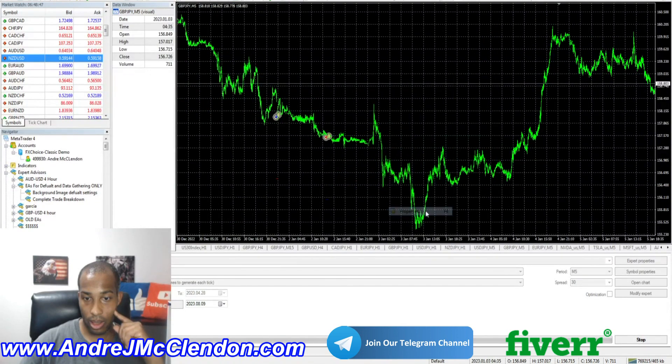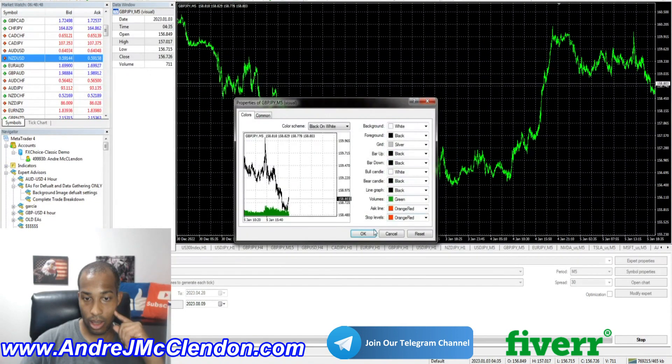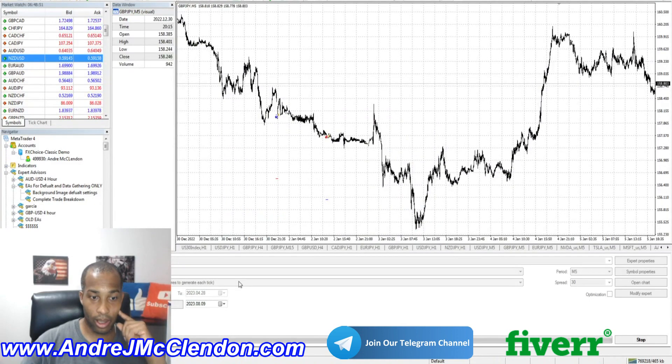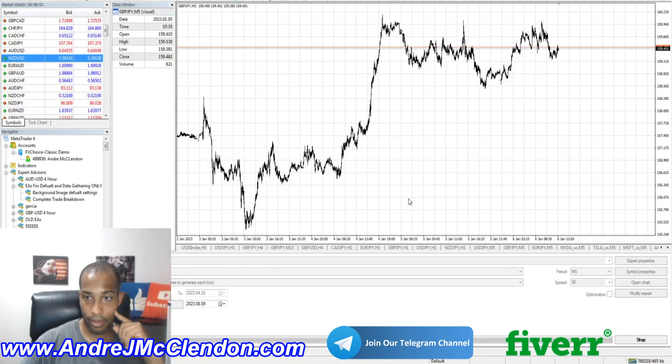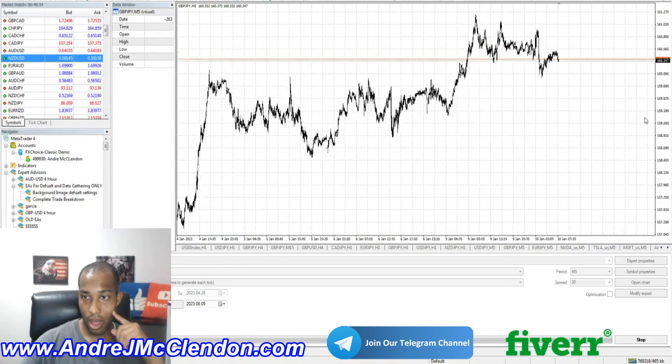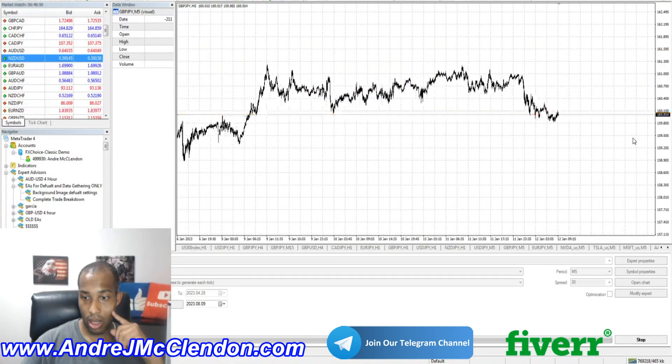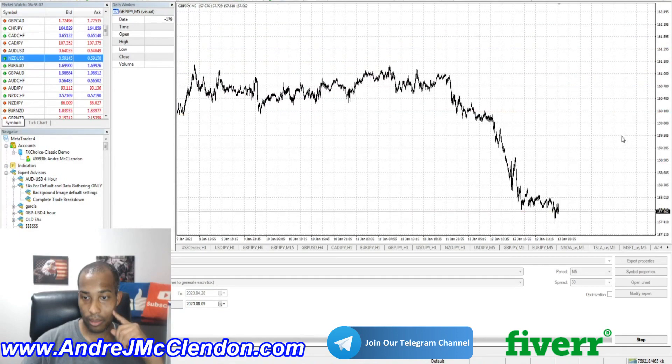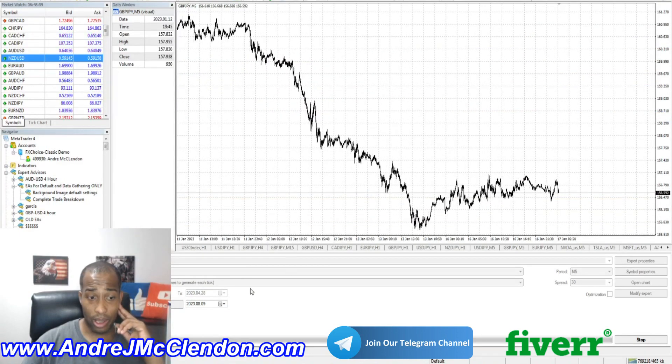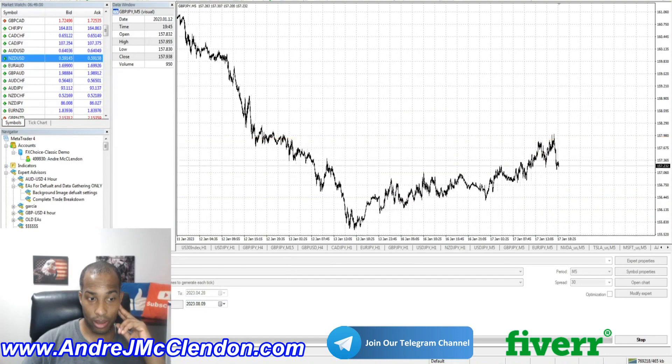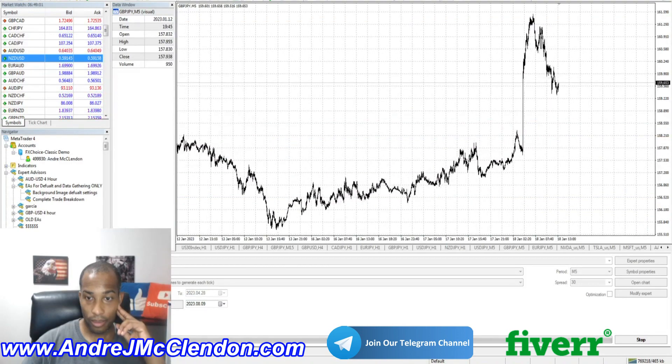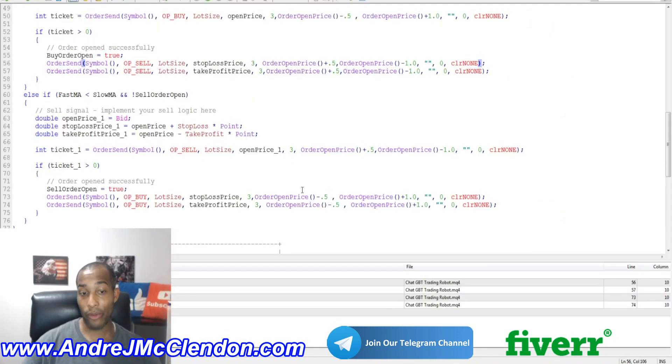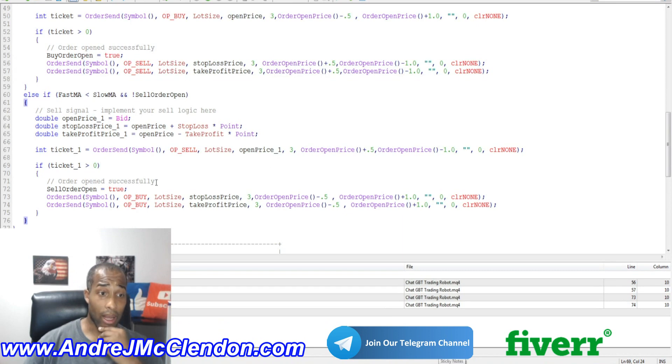Okay. Let's go ahead and do Candlesticks. It's not entering in any more positions. Let's check the code. So this is what you have to work with if you're making a robot with ChatGPT.